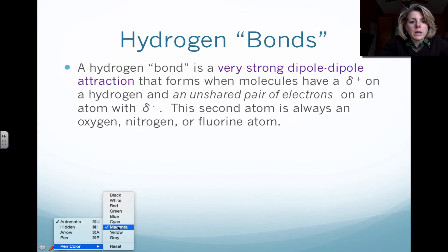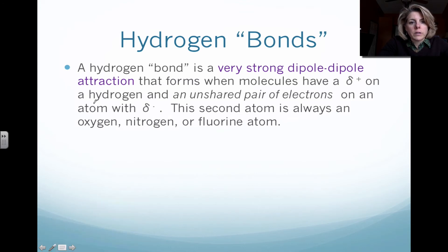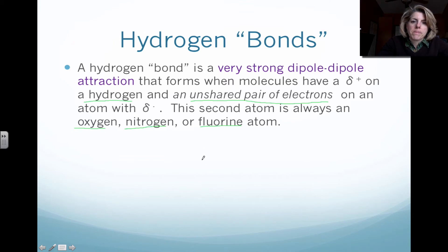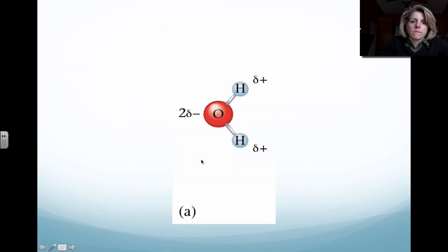In order to have a hydrogen bond, you need to have the presence of hydrogen, and in addition to that, you need to have an unshared pair of electrons. The only three atoms that can satisfy this are oxygen, nitrogen, or fluorine. These three atoms must have an unshared pair of electrons and be covalently bonded with hydrogen. Oxygen has two sets of lone pair electrons and a covalent bond with hydrogen.